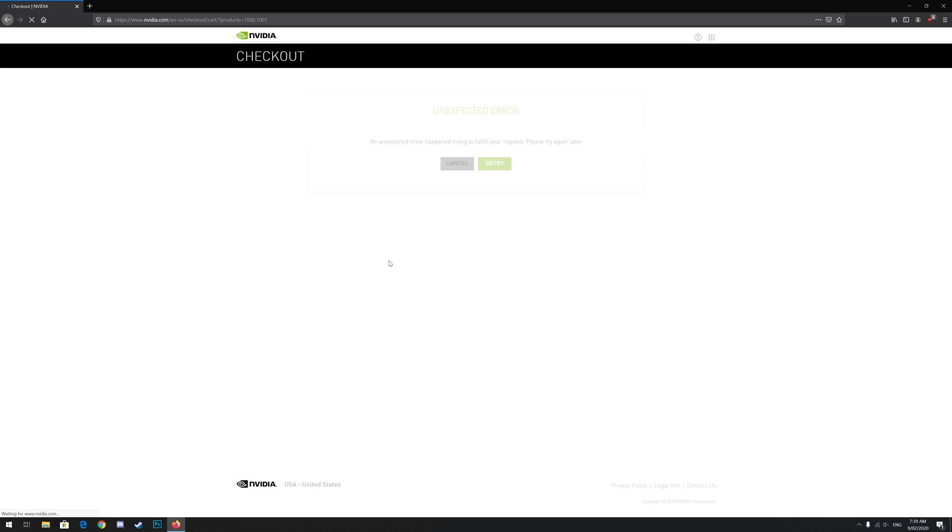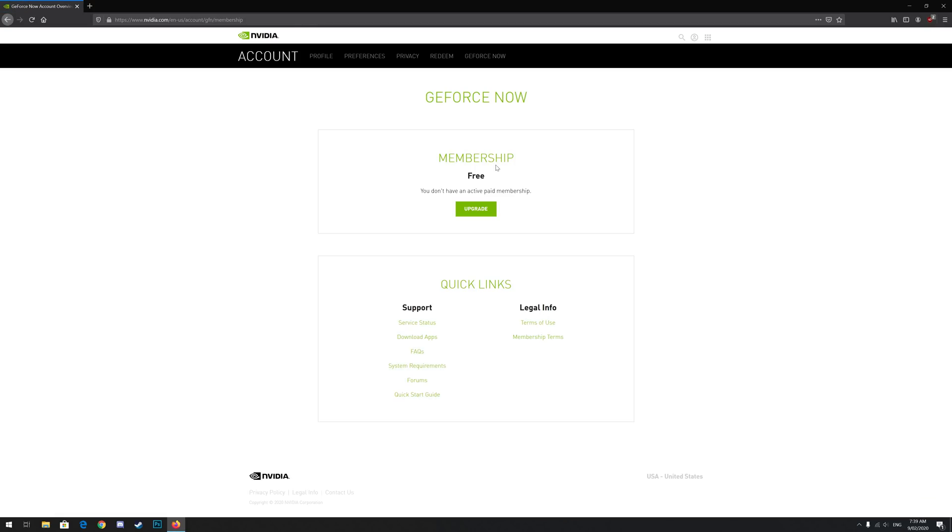As you can see, I got the unexpected error screen due to lots of people trying to sign up at the same time. Just click retry if you encounter this and it should work. As you can see, it has now assigned the free option to my GeForce Now account page.